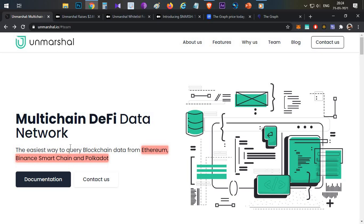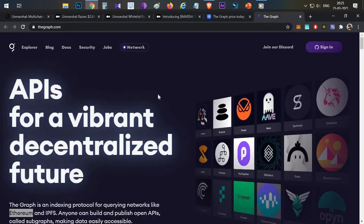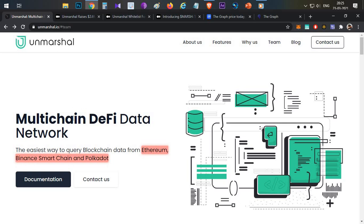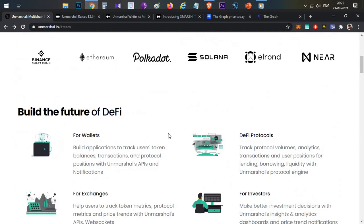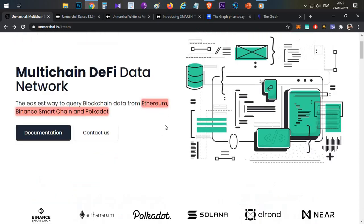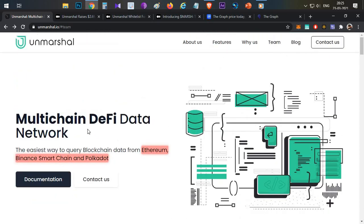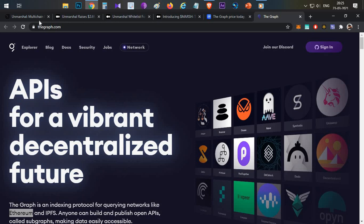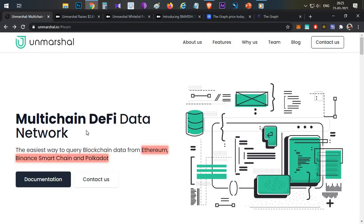Unmarshall provides similar functionality to The Graph — delivering DeFi data through simple queries for B2B use cases. One major difference is that The Graph supports only Ethereum, while Unmarshall will support multiple blockchains including Ethereum, Binance Smart Chain, Polygon, and Polkadot, with three more — Solana, Elrond, and NEAR — planned for support as well.